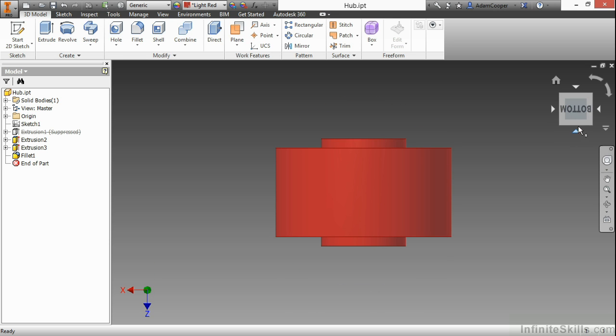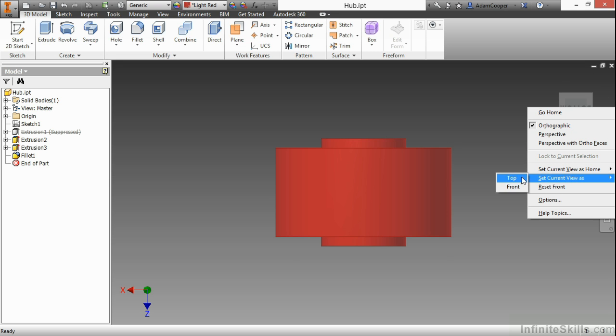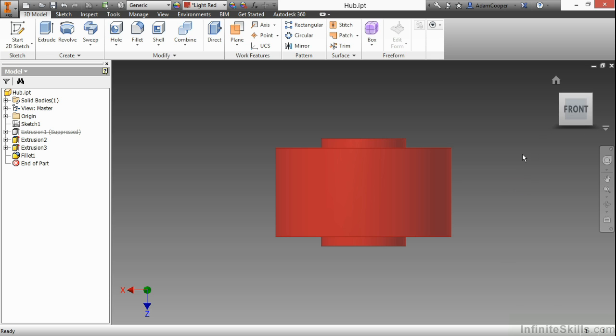I'll right-click on the flat face of the cube and choose 'Set current view as front.' By doing so, when I bring this into a drawing, that will be my front orientation.